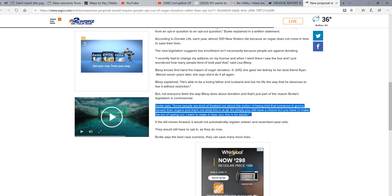I highlighted this. It says some people are kind of freaked out about the notion of being told that someone is going to harvest their organs, and that's not what this is at all. It's simply you have a choice, but you have to make the choice of opting out.